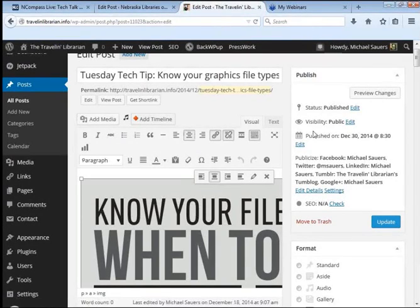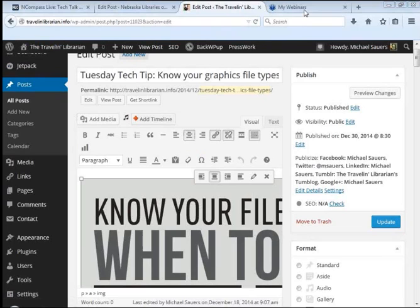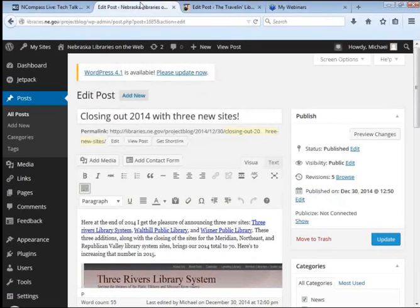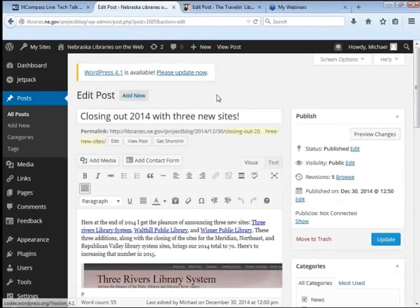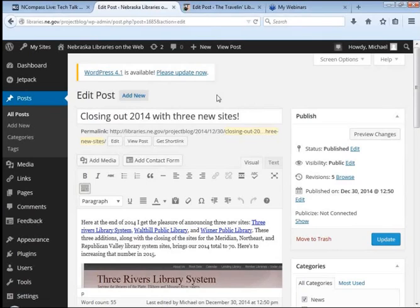So here's just the one thing I want to talk about briefly, mainly for the benefit of those of us using Nebraska Libraries on the Web. We are currently running WordPress 4, and WordPress 4.1 is available, and we will be upgrading to that probably early next week because I don't want to make changes in the lead down for a long weekend.